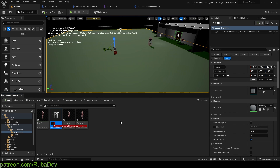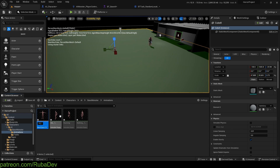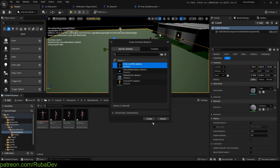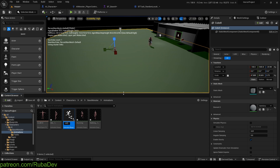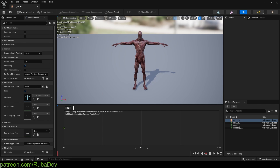I'll select my skeleton and name the blend space 'AI_BS1D'. Then I'll create an Animation Blueprint with the same skeleton and call it 'ABP_AI'. Now I'll enter the blend space to get it set up before jumping to the Animation Blueprint.